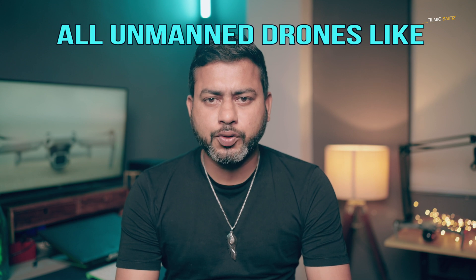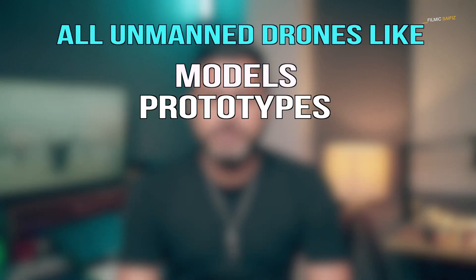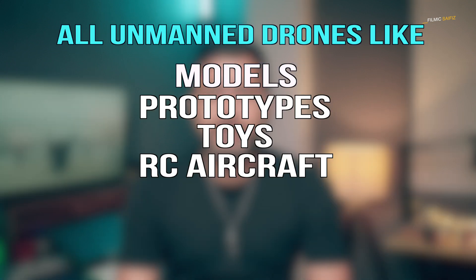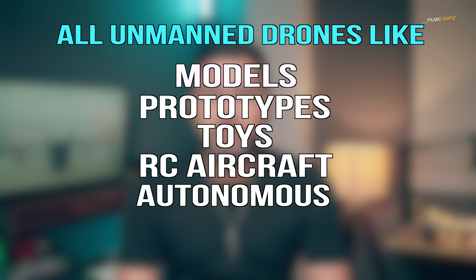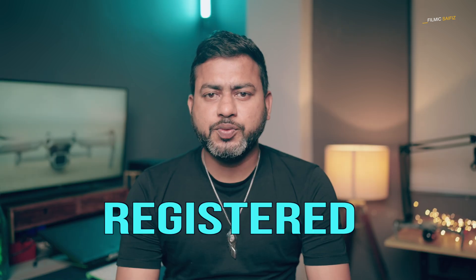Hi, this is Saifiz here. According to the Ministry of Civil Aviation, any unmanned drone including models, prototypes, toys, RC aircraft, autonomous and remotely piloted aircraft needs to be registered.